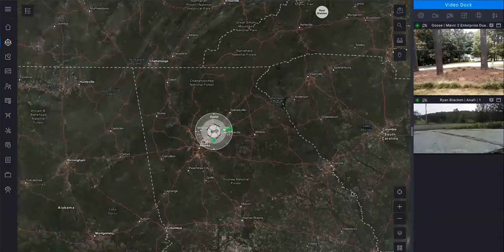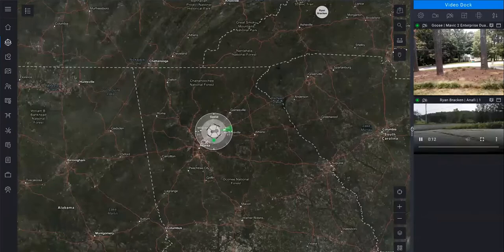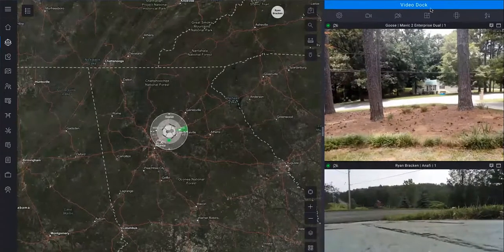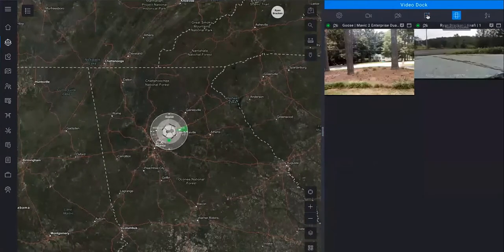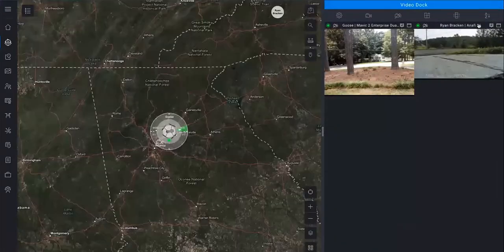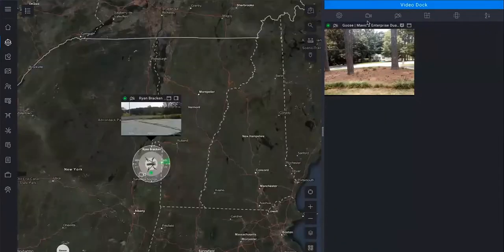The video pane on the right is adjustable, so you can resize it, add or remove columns, switch to and from full screen view, or dock the video directly to the drone's icon.